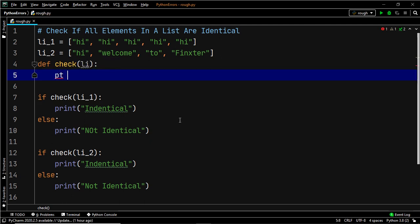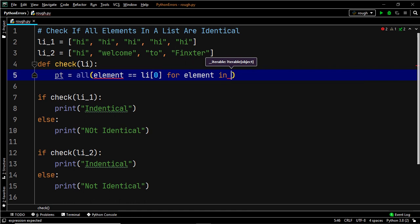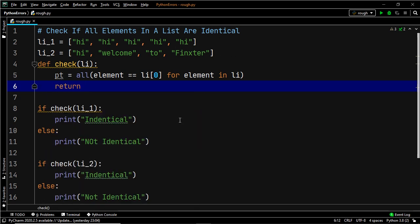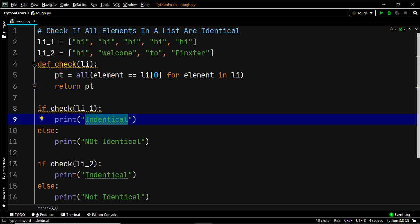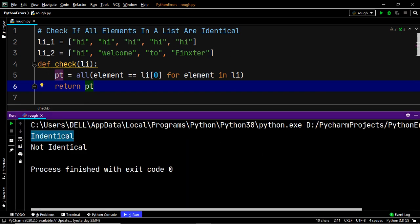Let's create a variable pt and within it store the output returned by our all function. Within this all function we check if element is equal to the first item within the list, where element represents each item — using a for loop: for element in li. We simply return the output stored by pt. When it is true we print 'identical', and when pt is false we print 'not identical'. Let's execute this — and there we go: 'identical' for li_one and 'not identical' for li_two.